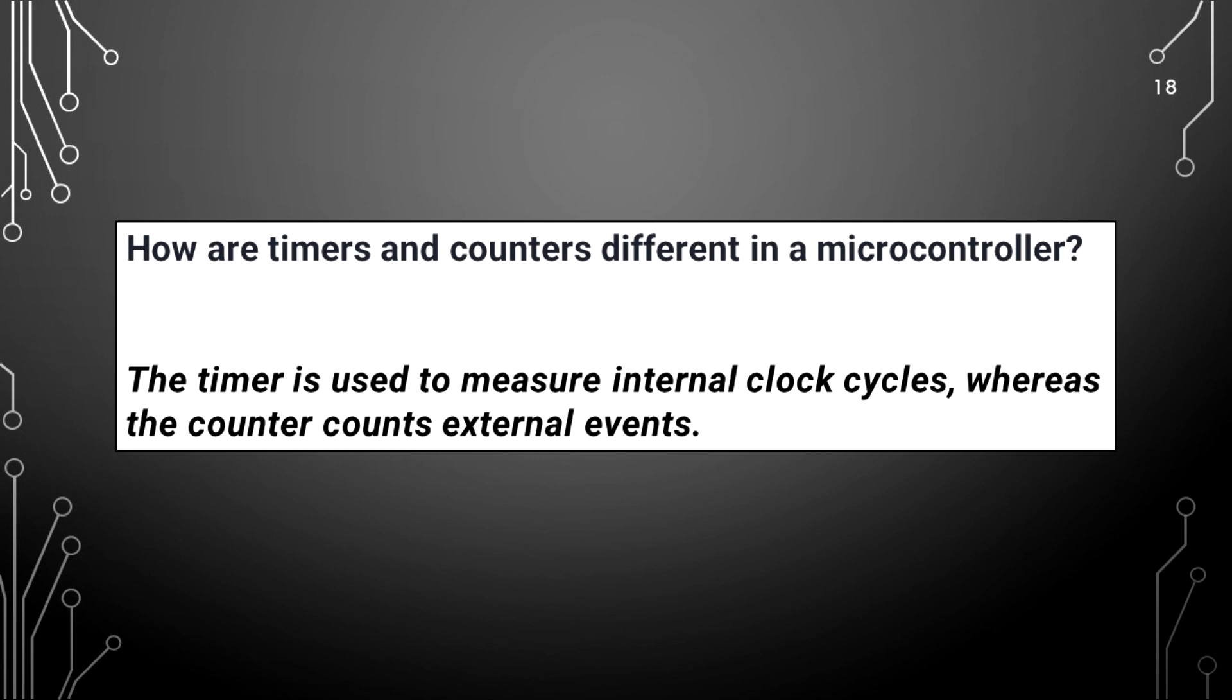How are timers and counters different in microcontroller? The timer is used to measure internal clock cycles whereas the counter counts external events.